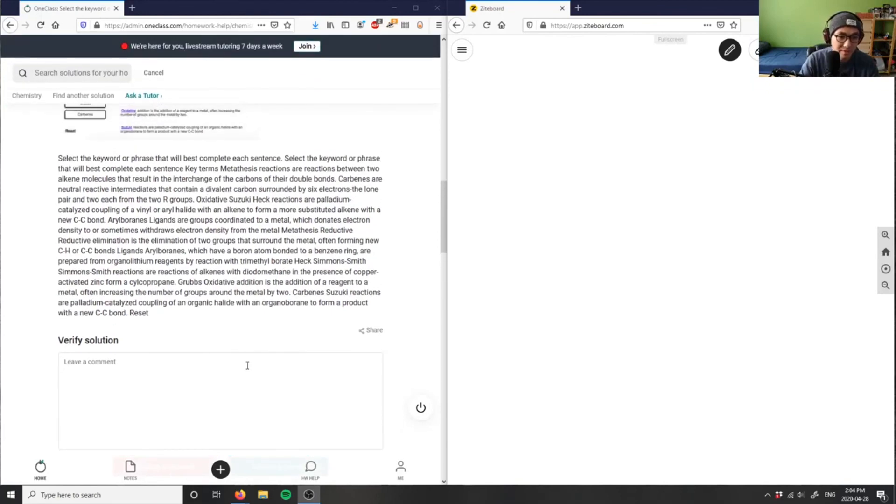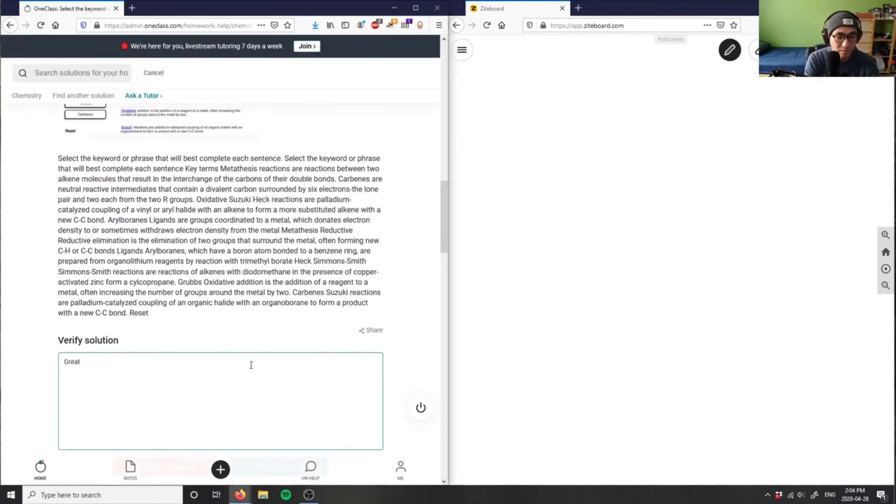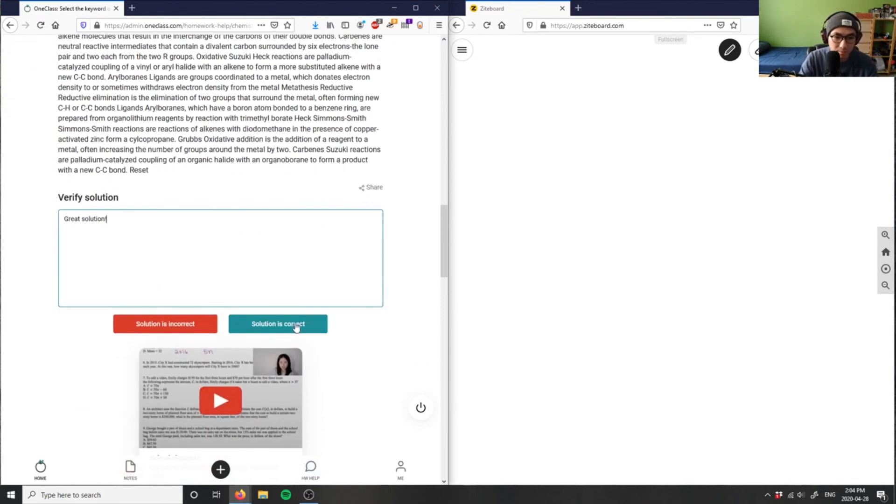I'm going to say the solution here is correct. It's just a bunch of text, a fill-in-the-blank question. Which is a great solution in this case.